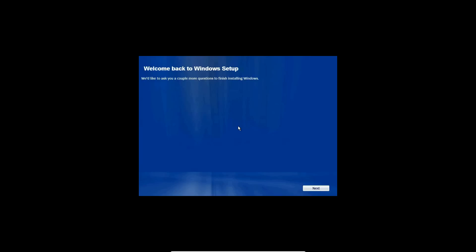Which it will not take 10 minutes. It should take less than that. All right, so once that's finished, you will get to this screen. It says welcome back to Windows setup. We'd like to ask you a couple more questions to finish installing Windows. So we're going to go ahead and do that, obviously, and we're going to go ahead and hit next.